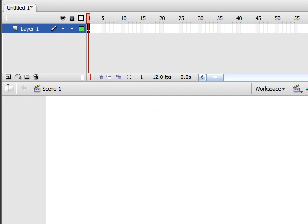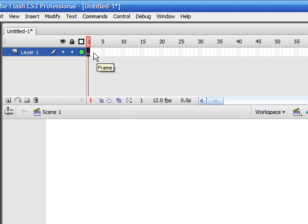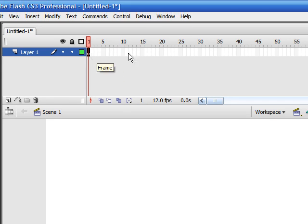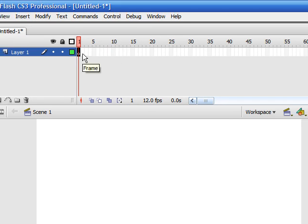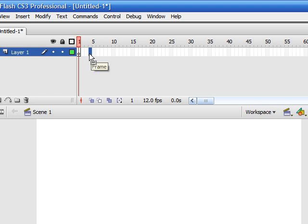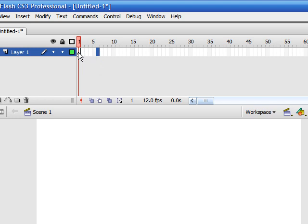So to be able to animate our image, we first need to understand this thing called the timeline. And the timeline is made up of a bunch of these tiny little rectangles. Each one of them is called a frame. Now what each frame represents is a slightly different image. And then when you play each frame after one another, it creates the image of an animation or a movement.